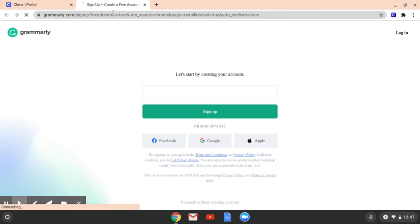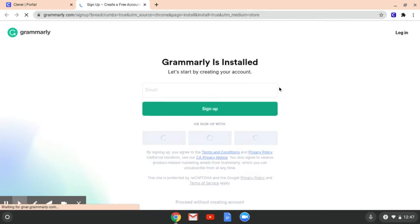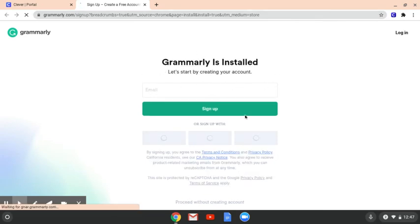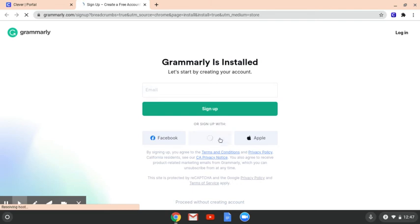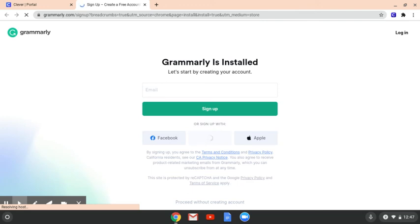So it says to sign up and create a free account. Obviously you're not going to use your email because you can sign up with Google. And anytime you have the option to sign up with Google on a school Chromebook, please do it. It is loading slow, but once it does, you're going to want to sign in with your Google account, which is the center button.